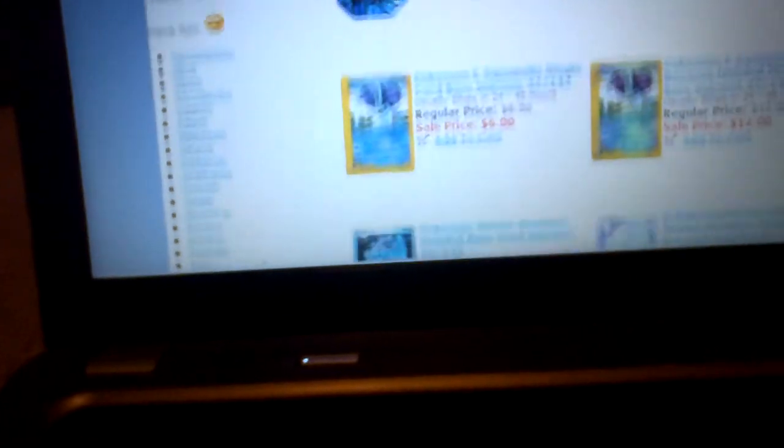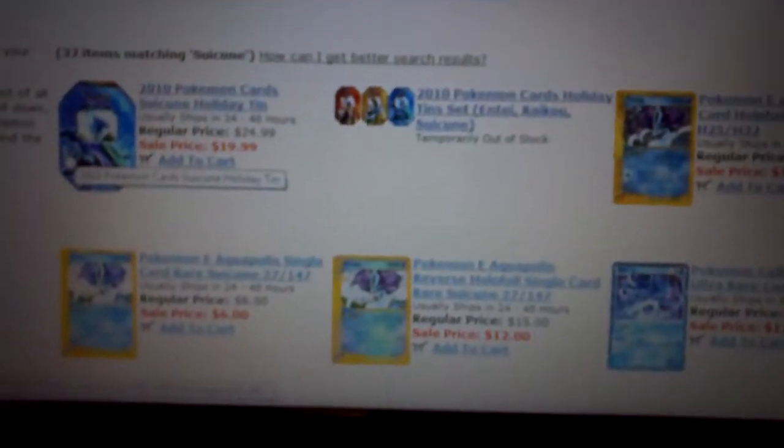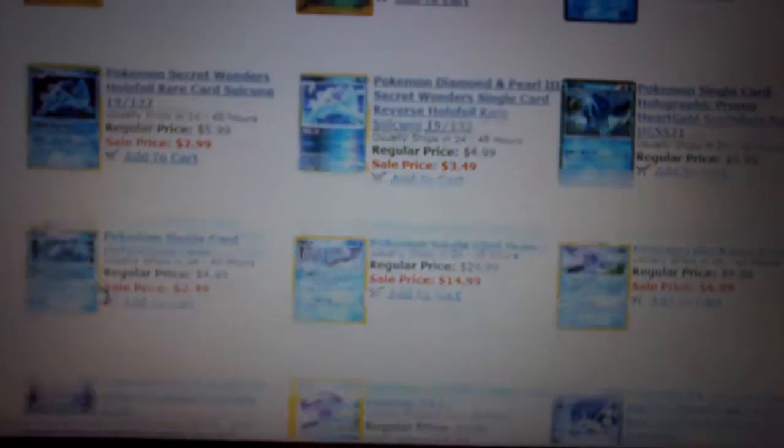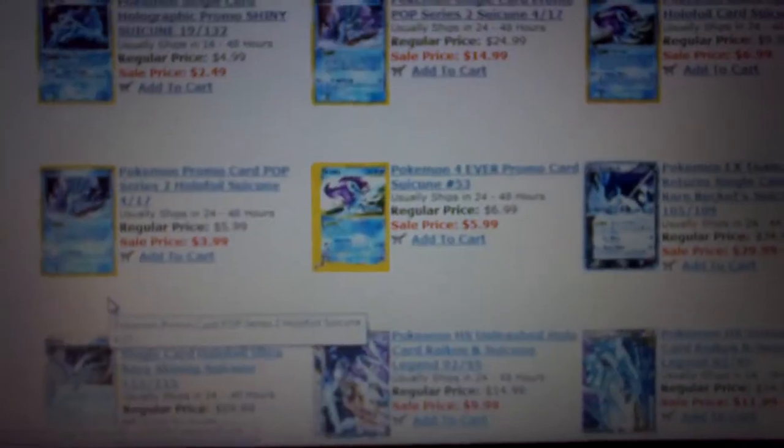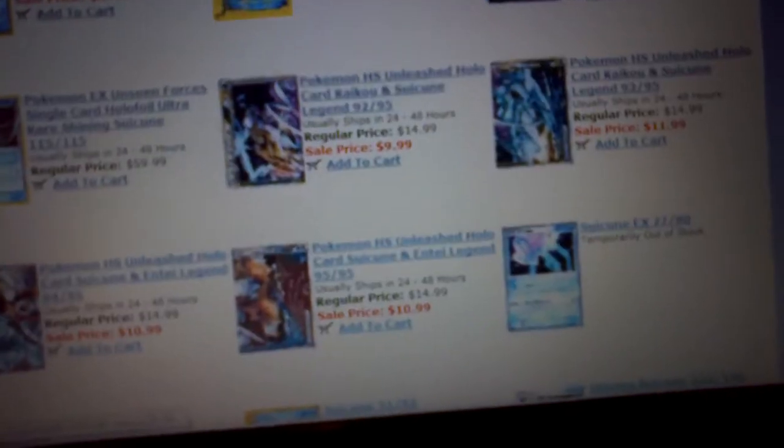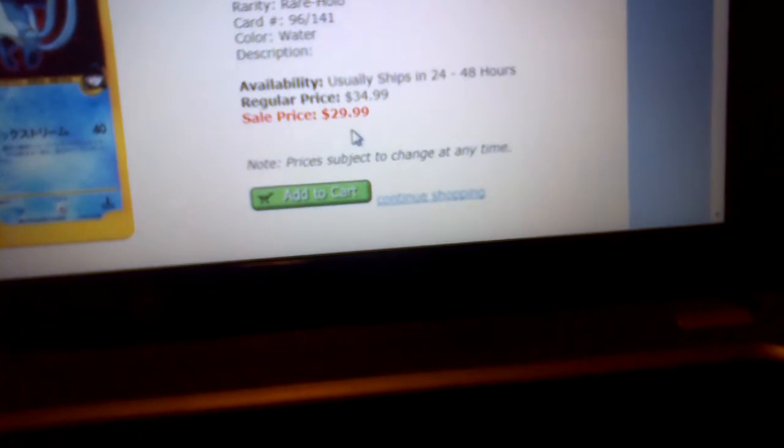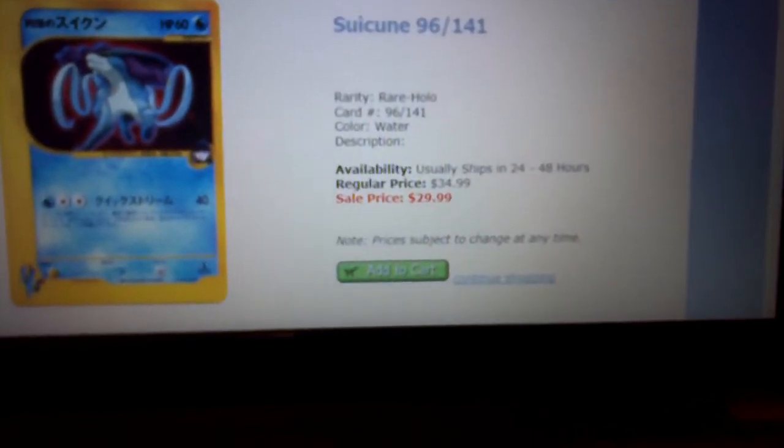Okay, so here's CollectorsCast.com. This page is all their Suicune stuff. There's only one Suicune on this site. The links will be in the description down below. Here it is, it's the Aquapolis Suicune I was telling you guys about. Its regular price is $35, but they're selling it for $30. You could probably get a trade deal from me.